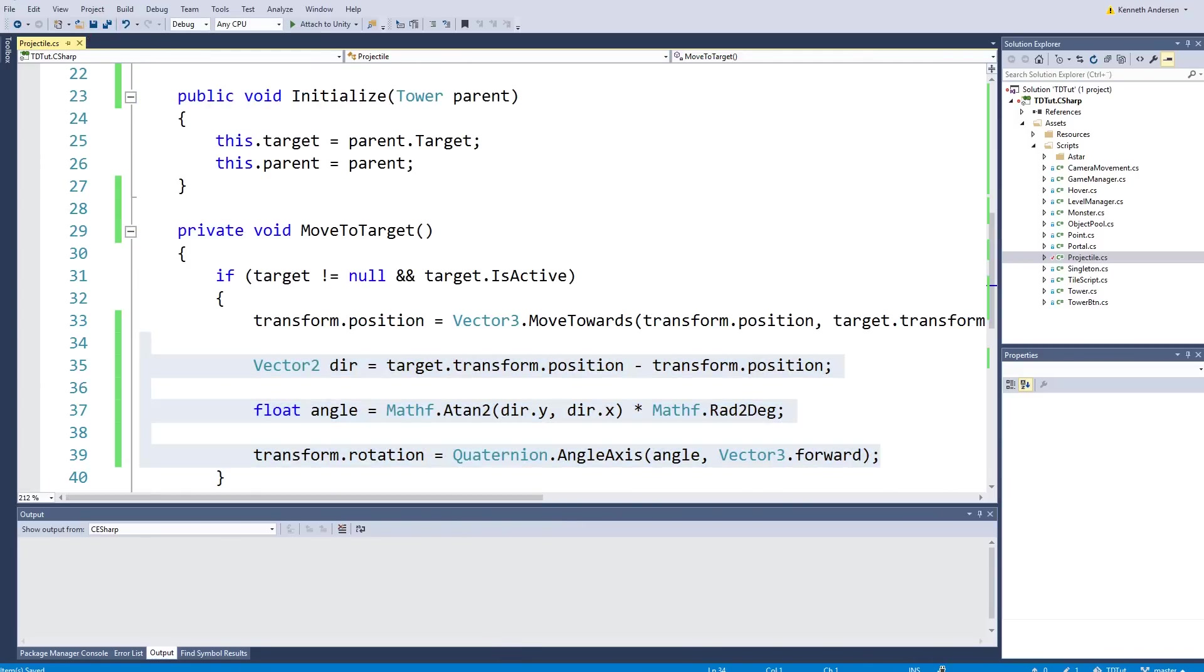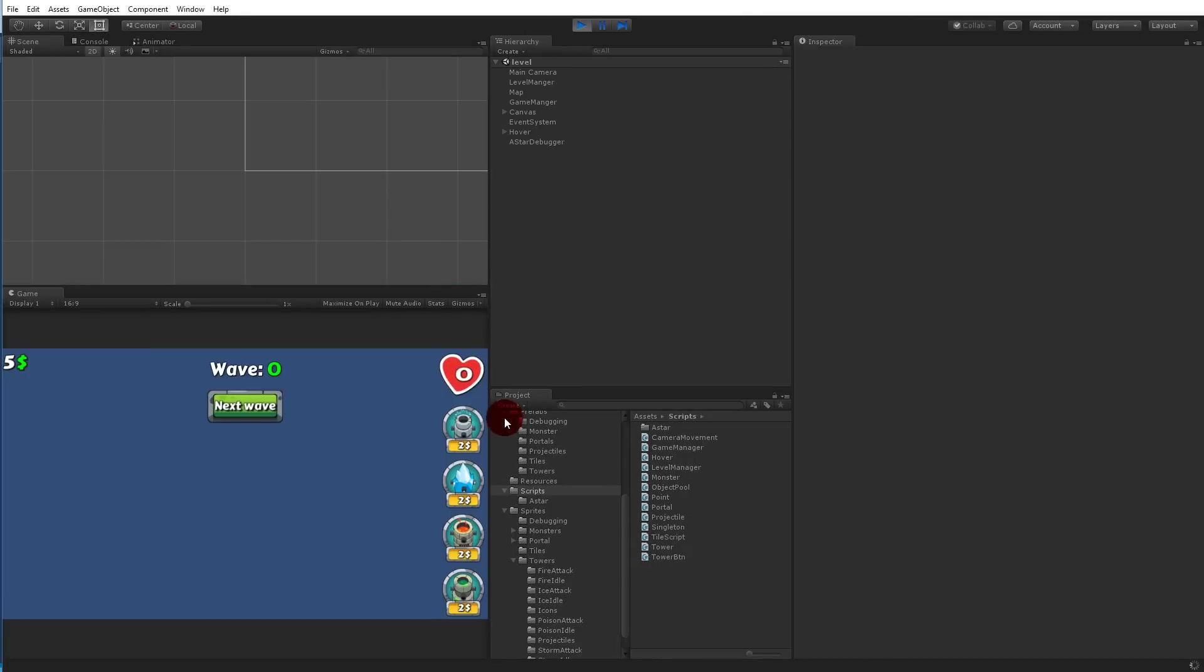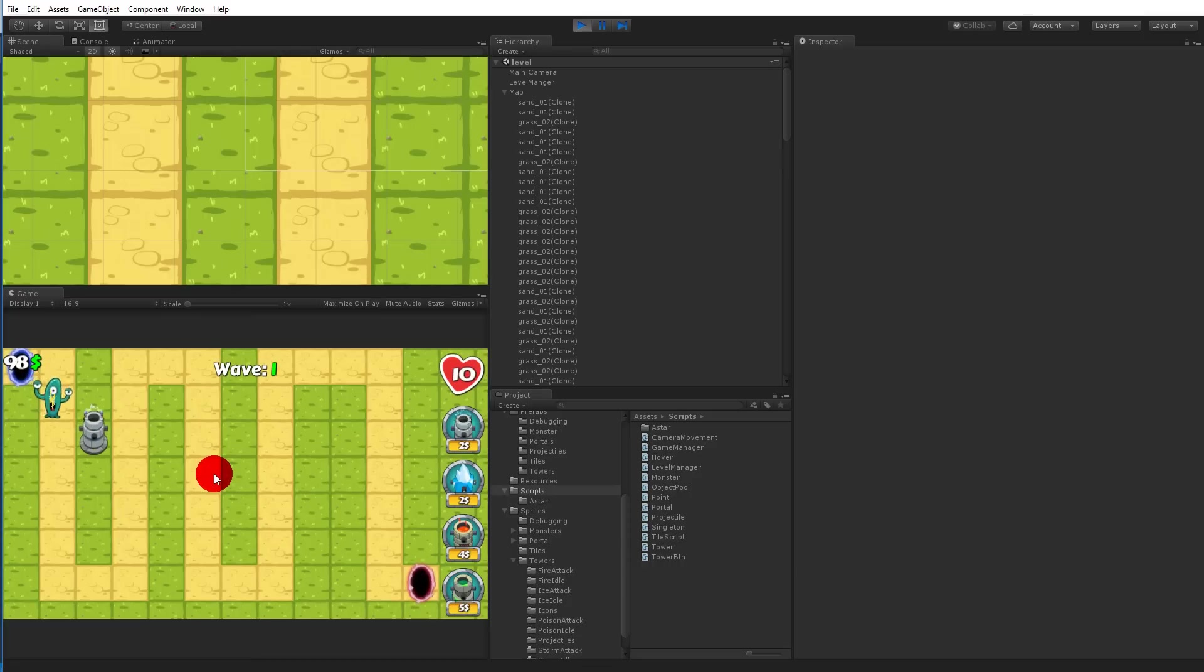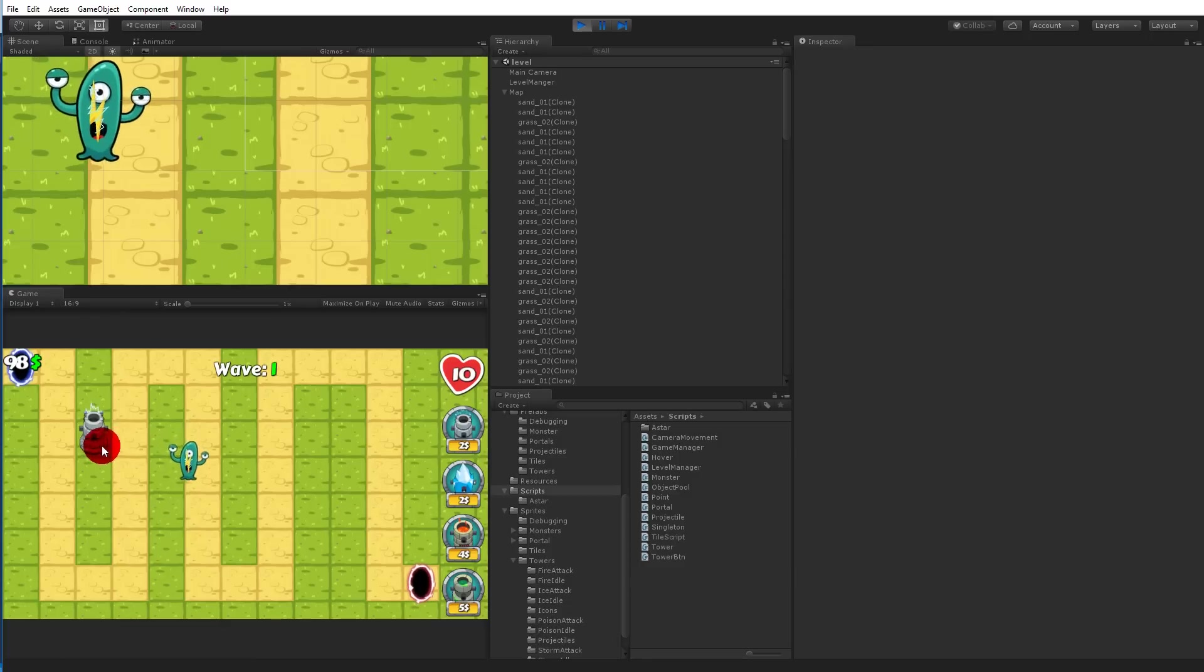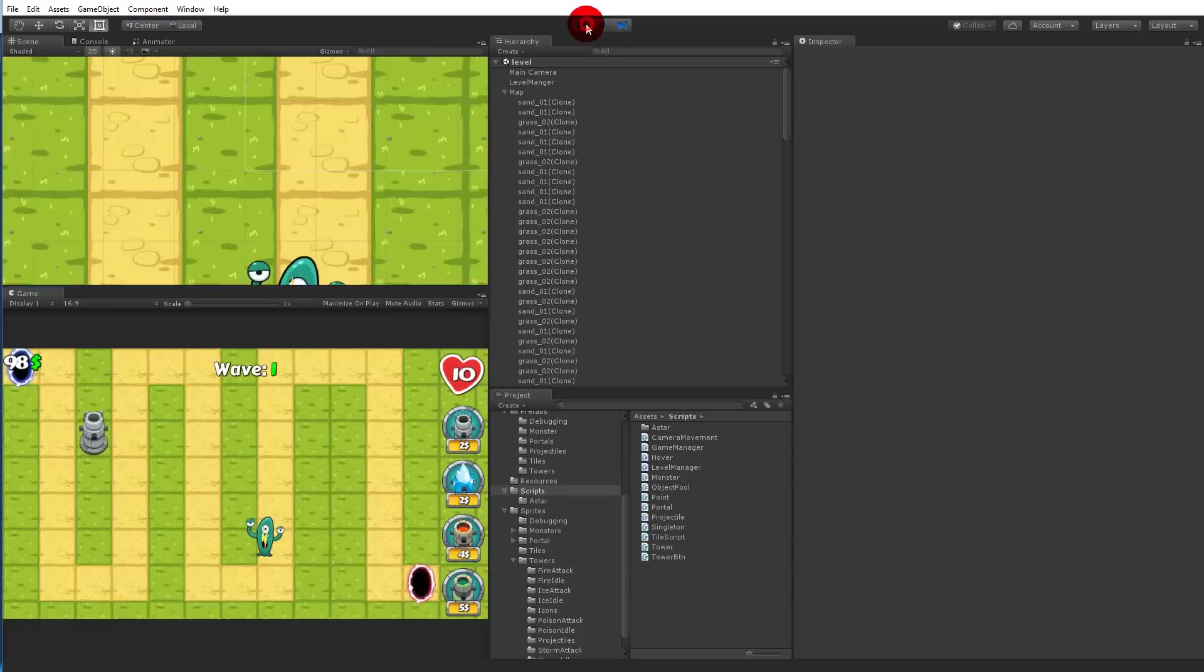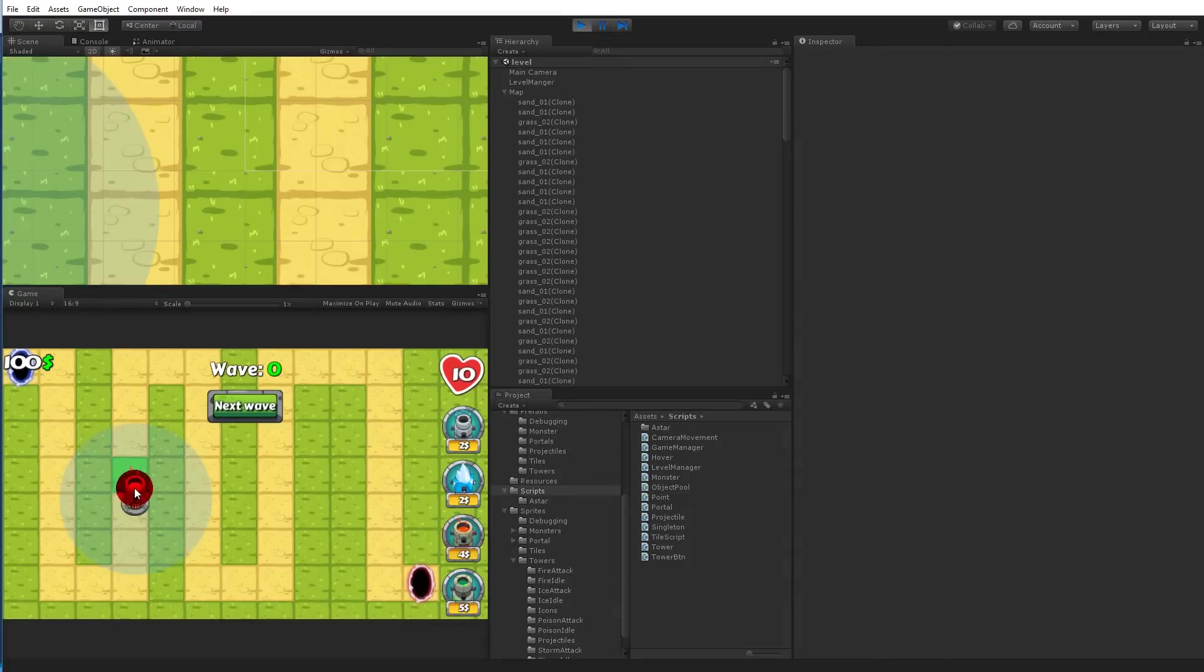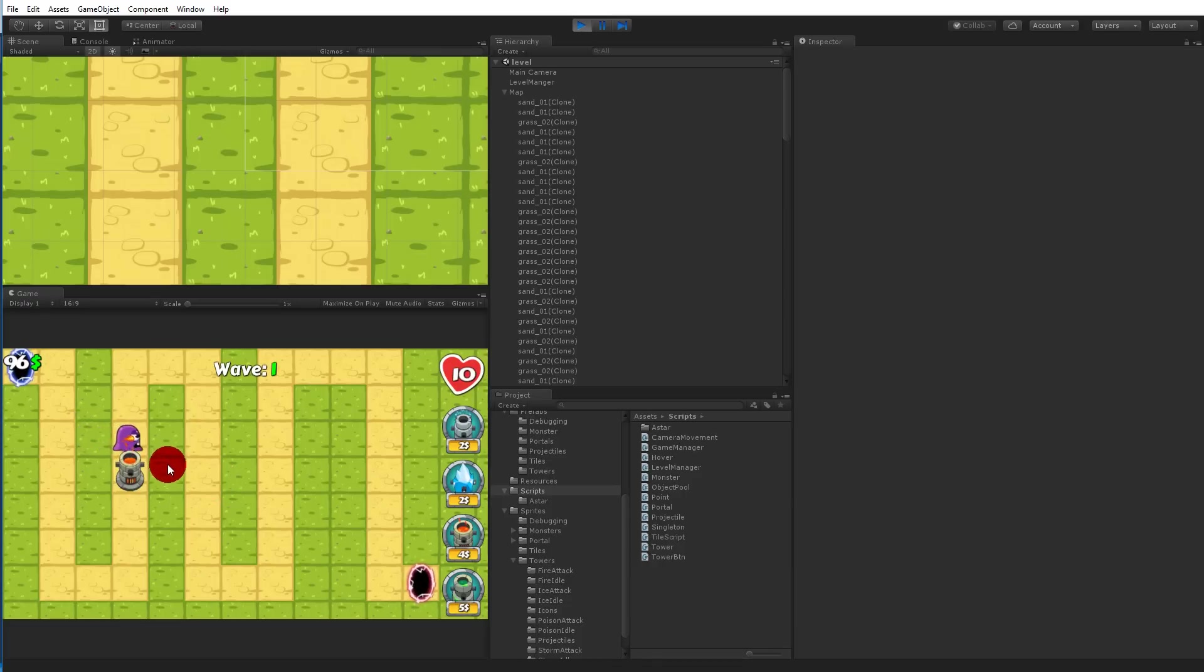So let's save this and jump back into Unity and see if it works. Okay, so you can see it rotates, but it's turned in the wrong direction. You can see it's flying towards the enemy with the side. Let's try with the fire tower. And the fire tower has the right direction as you can see.